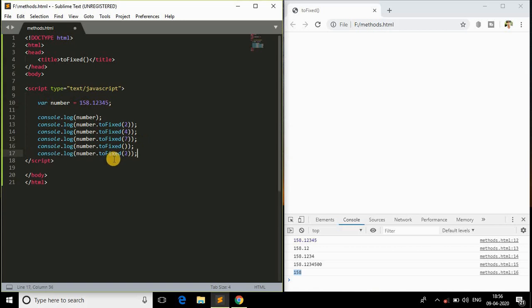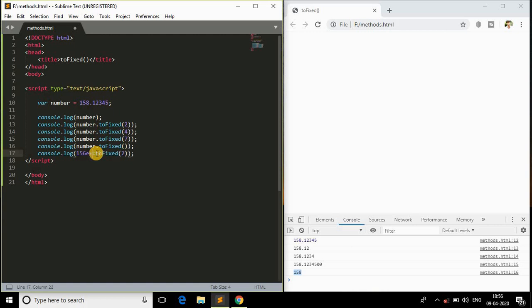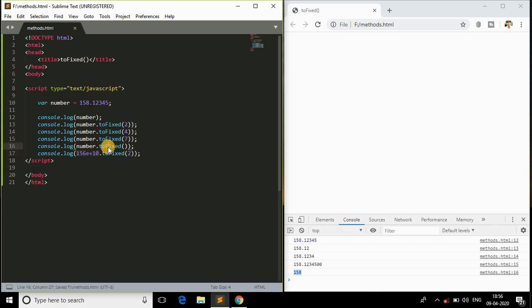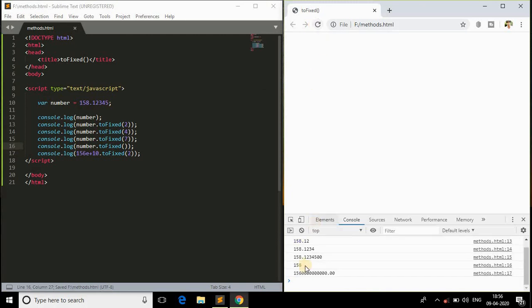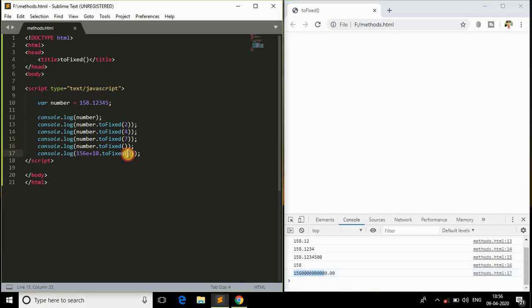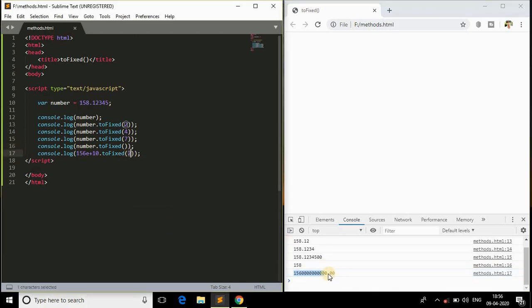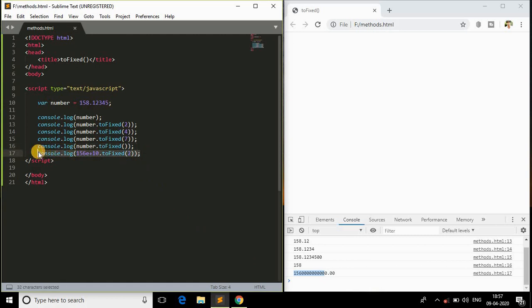The next scenario: I'll go ahead with another scenario like instead of giving the numbers, I will just say something like 156e plus 10, which is an exponential. We are dealing with the variable here and we can of course have directly the number itself. Save this and come back to the browser and refresh. As you can see, this is the whole number which we have given in the form of exponential and after decimal point we have specified 2 and we have got the two zeros appended after the decimal point.